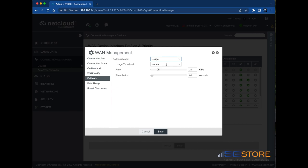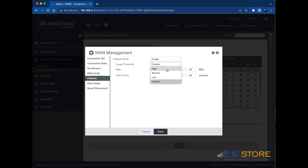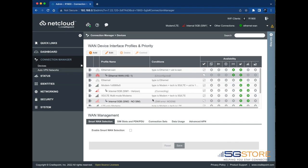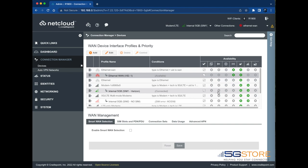Configure the required settings as needed then click save. We'll go ahead and set ours to usage and then set the threshold to normal. The rest will be left as default. After we save the settings it's normal for the WAN connection to go offline temporarily. Give it a few moments to reconnect.